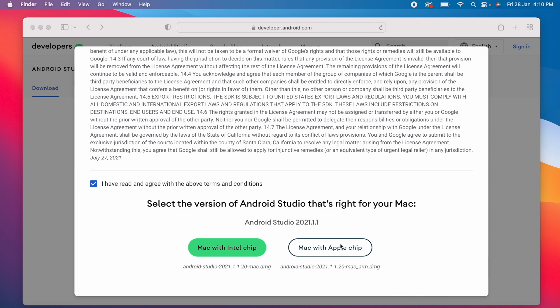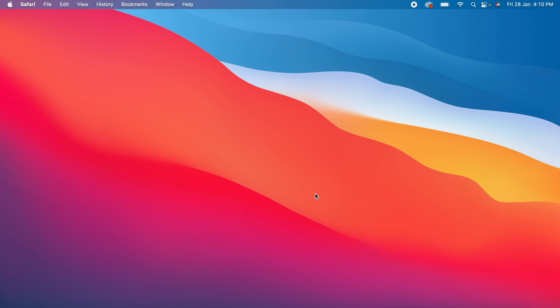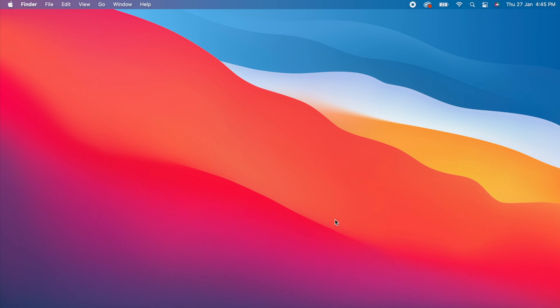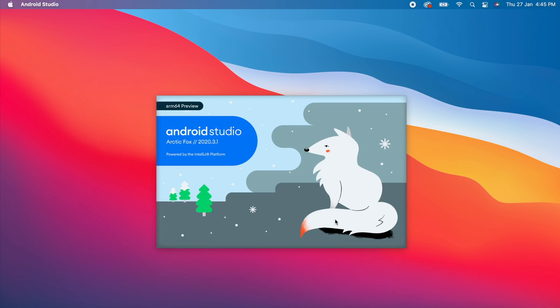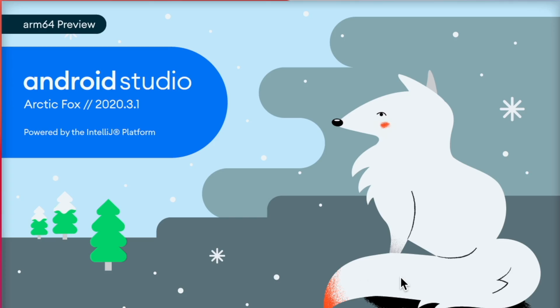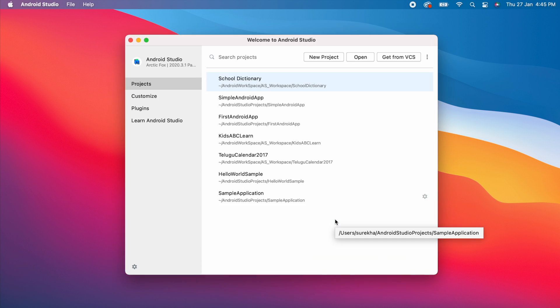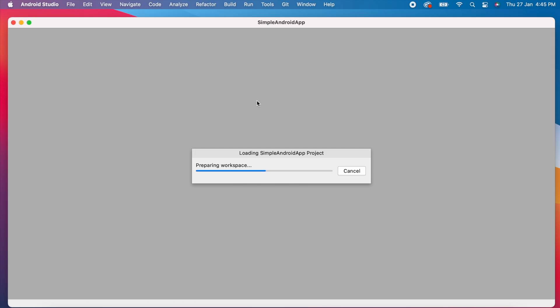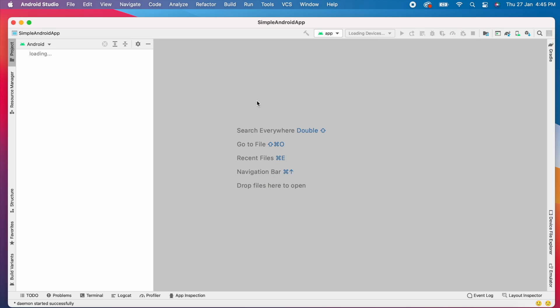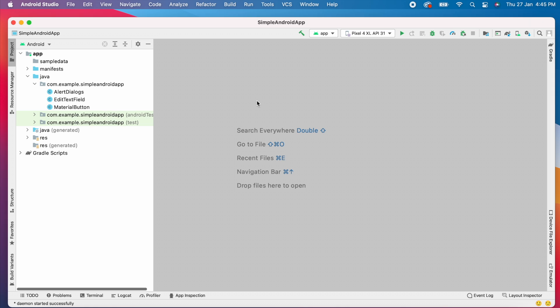But I already have Android Studio Arctic Fox version installed in my MacBook, so I will show you how to update this to Bumblebee version now. Let me open the Android Studio and you know these version names are in alphabetical order. Last version is Arctic Fox starting with letter A, the latest version is Bumblebee version starting with letter B, and the next version is Chipmunk starting with letter C.